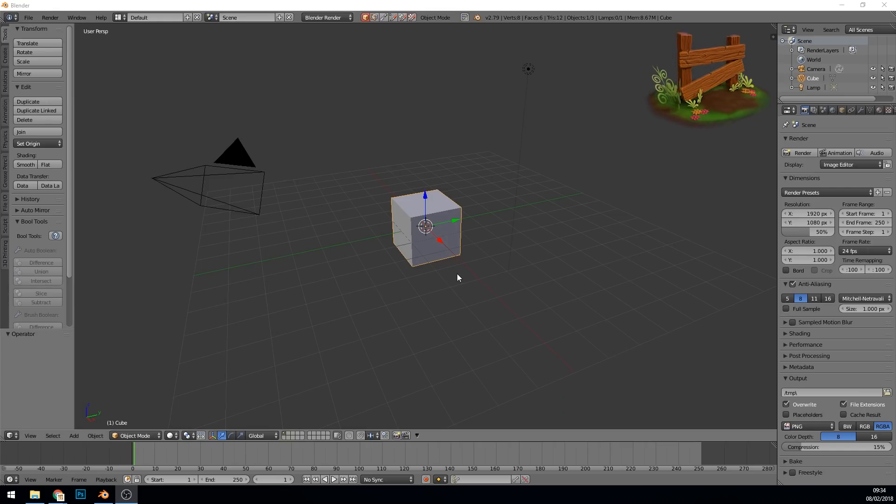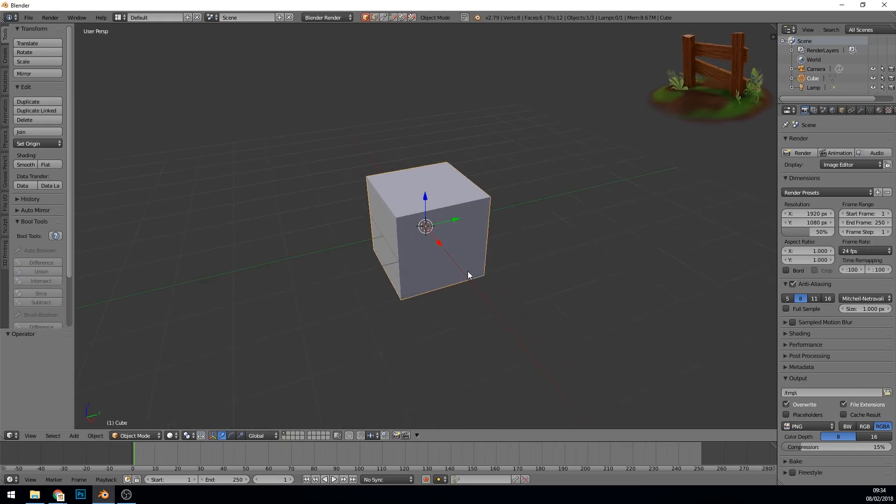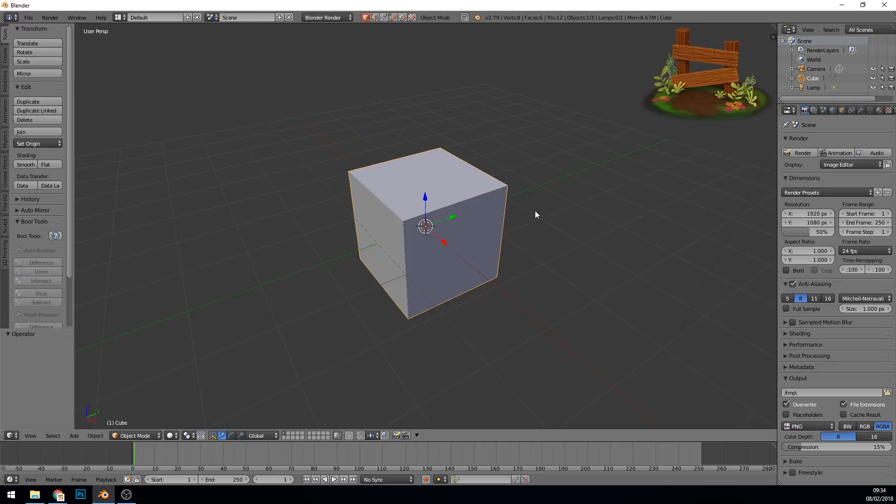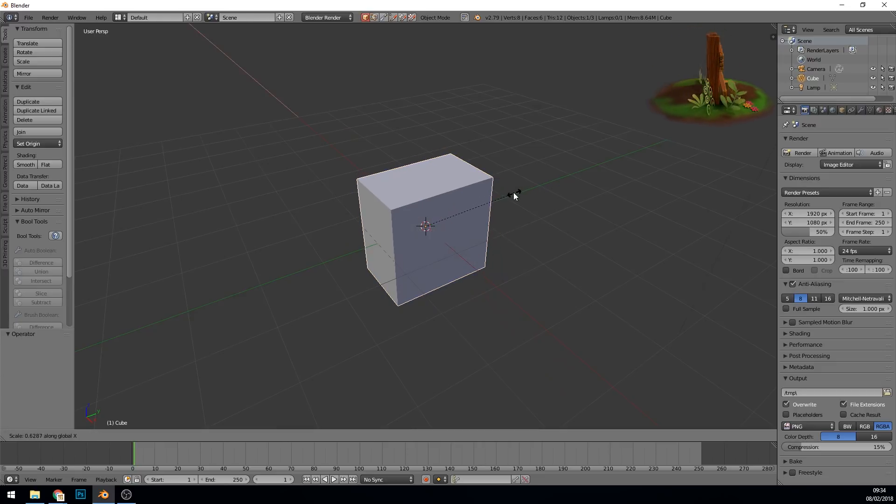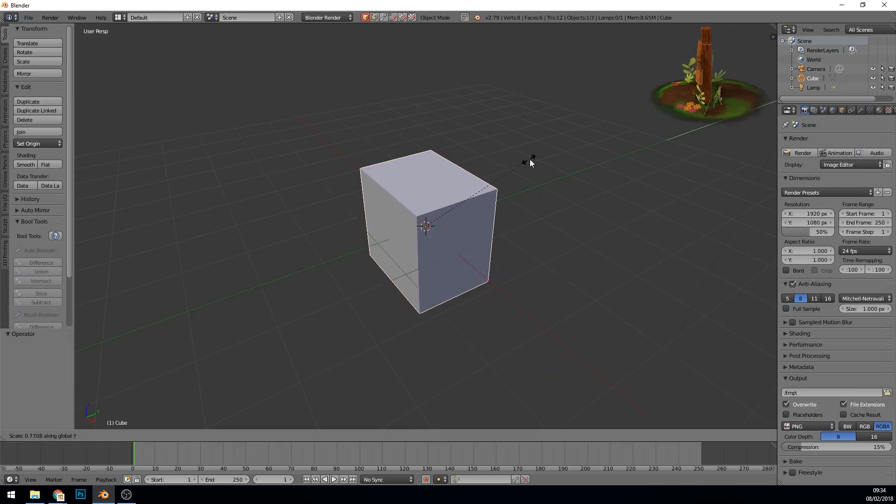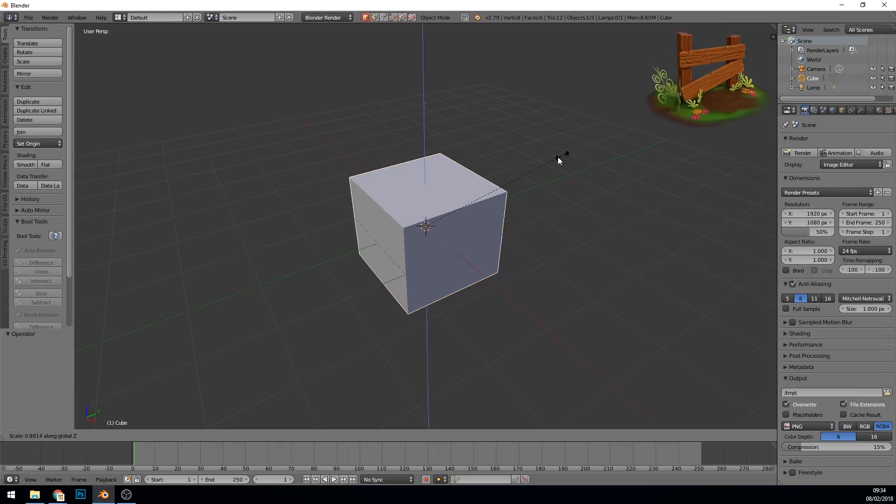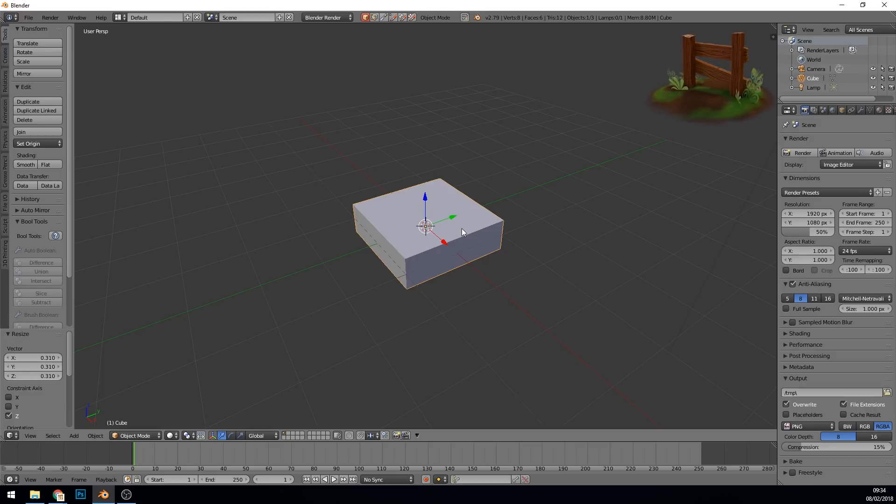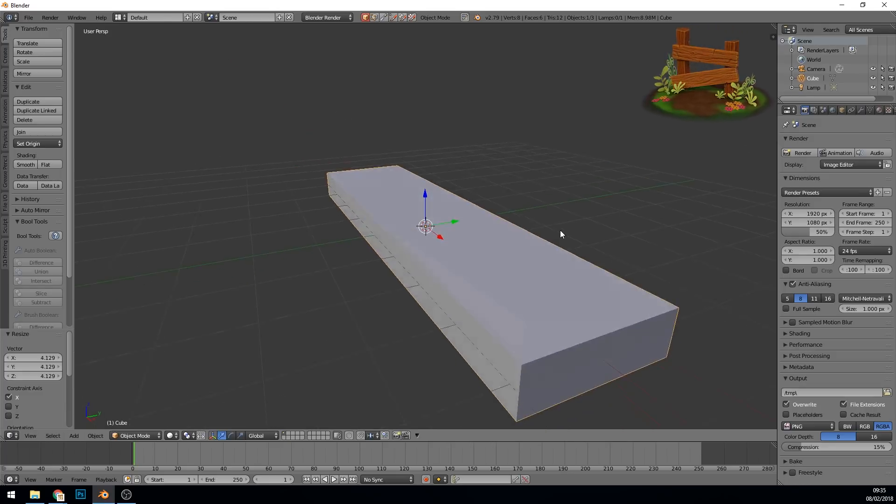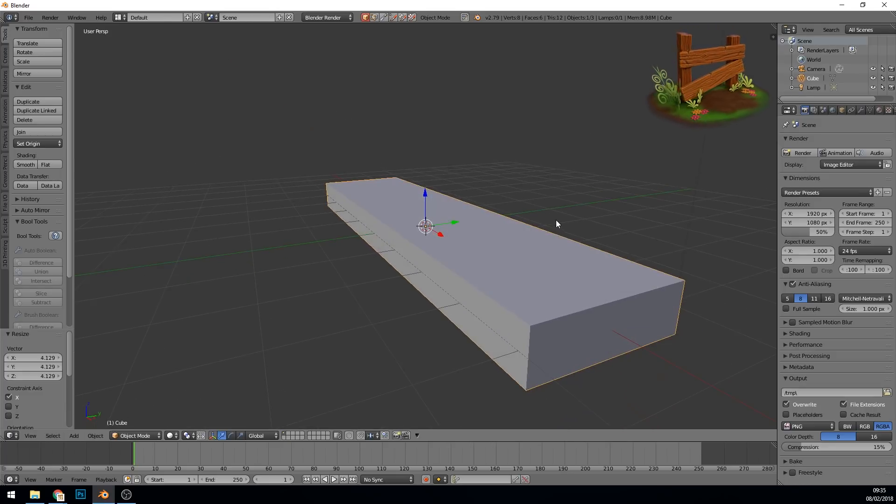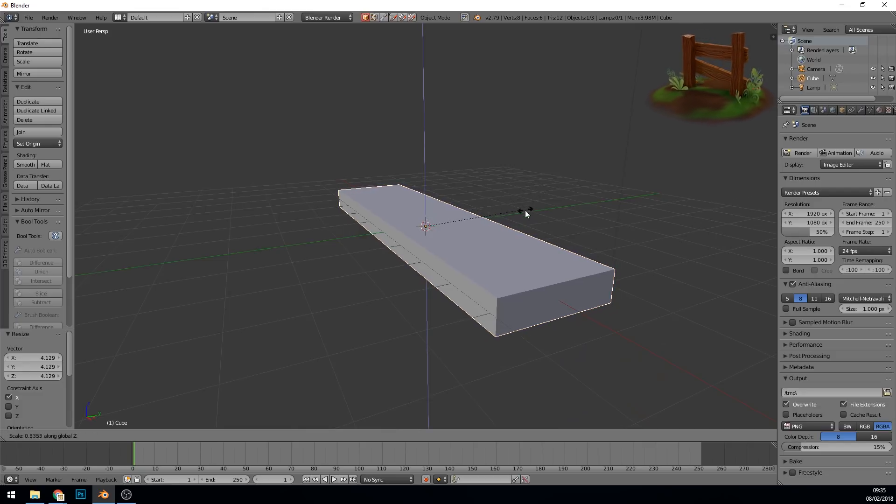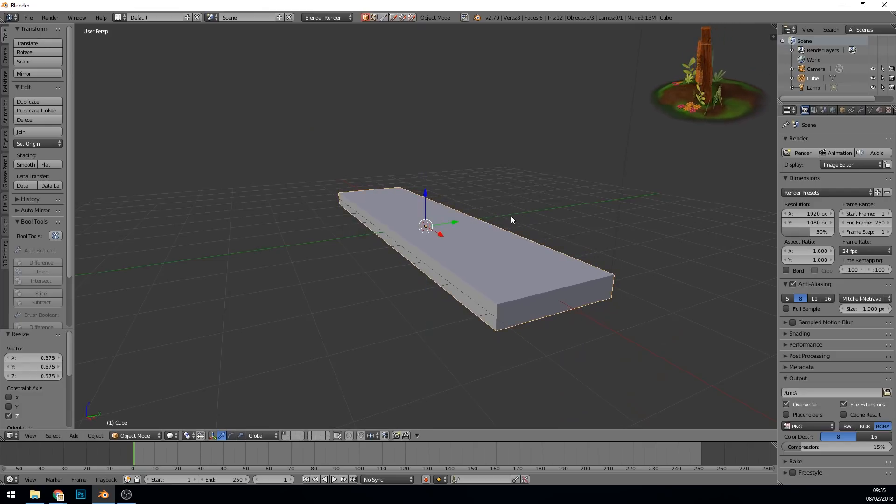Here we are with the basic startup file and I'm going to use the basic cube. Let's resize it first. Scale by the X, scale by the Y, scale by the Z, bring it down and scale by the X and bring it out. It's a very thick plank of wood, so scale by the Z a little bit more. There we go, got a plank of wood.